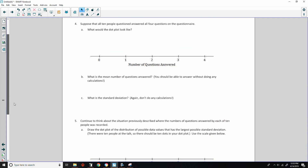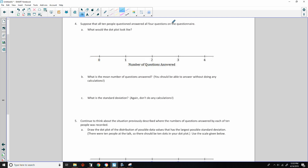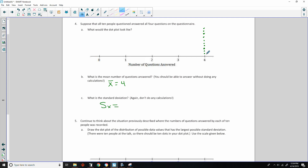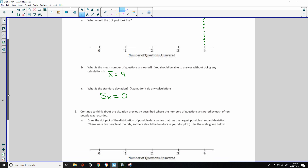Number four: Suppose all ten people answered all four questions. What would the dot plot look like? All ten dots would be stacked at four. What is the mean? You should be able to answer without calculations — if they're all the same, the mean is four. And the standard deviation? How much does any point deviate from the mean of four? It doesn't — so the standard deviation is zero. We don't need to enter that in the calculator; it's clear.